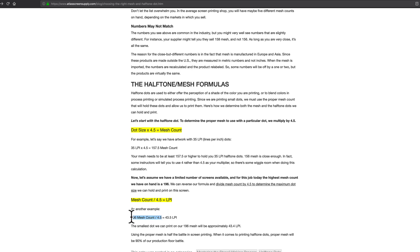But let's say we have, we know we have a 196 mesh count screen. Like, the silk screen is 196. So what we want to do with that is divide it by 4.5.